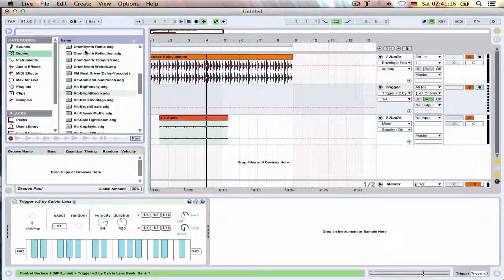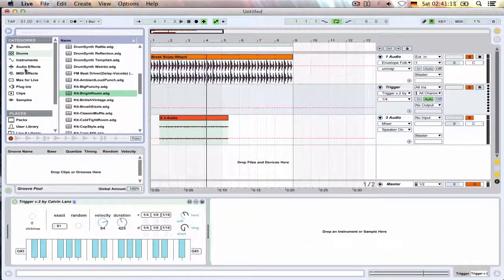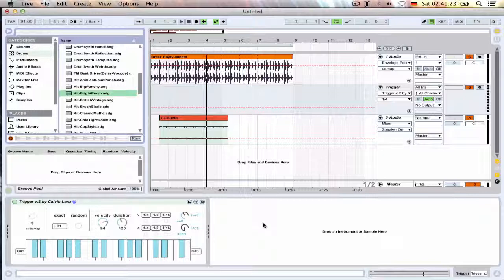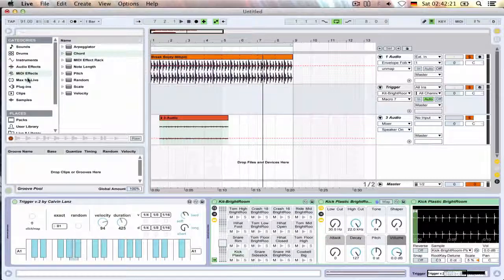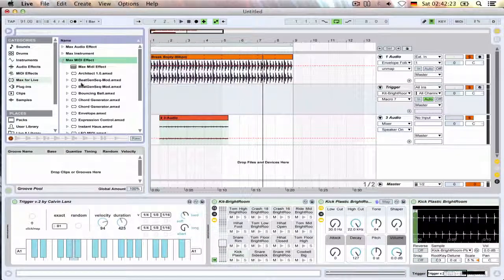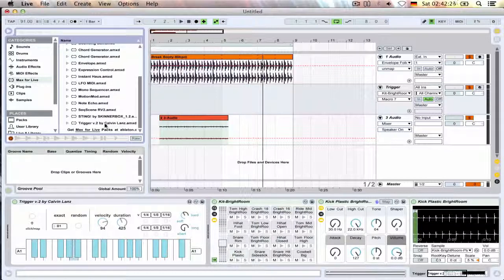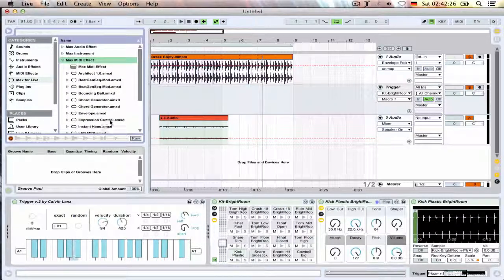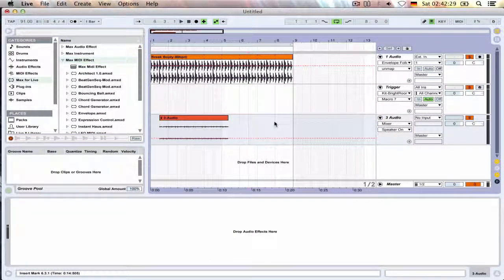Another thing you can do if you have the kit here, quick oversight of what this device can do. Yeah it's found under max for live MIDI effects, Trigger. Yep that was it, have a nice day.